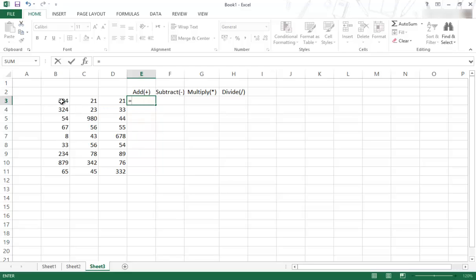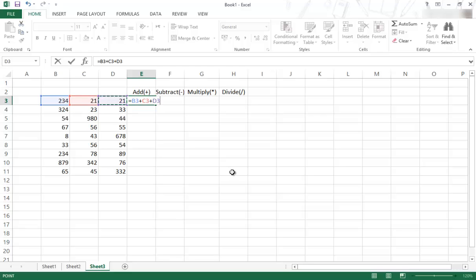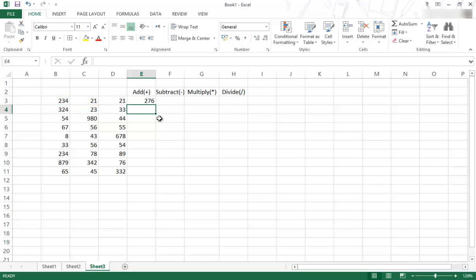So if you click on that cell, so we want to add that cell, and then we put a plus sign to this cell, another plus sign, and then this cell over here. So that is how you can add those three cells together. So if I enter, there is the answer.